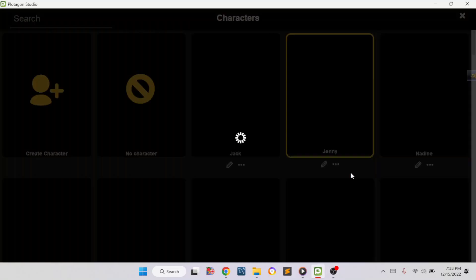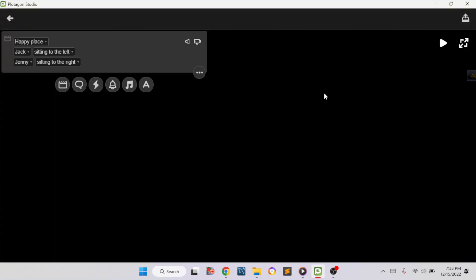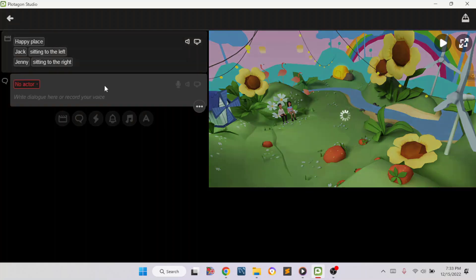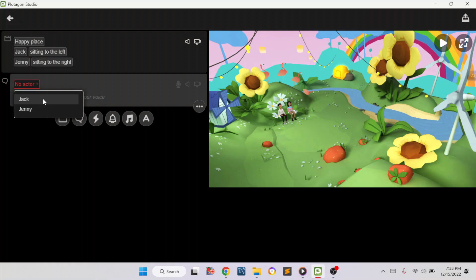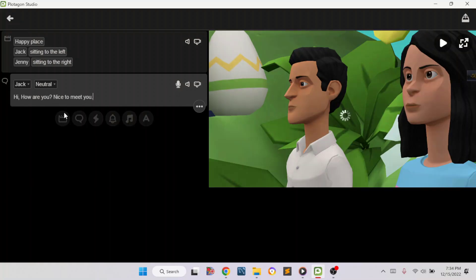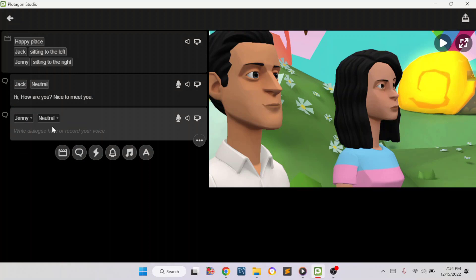I'm going to change the name — I'm going to name him Jack. Then press the Done button. You can click on Jack to select him, and if you want another actress you can add one too. Now if you want the characters to talk, click on this button, select a character — I'm going to do Jake first. I'm going to write the dialogue: 'Hi, how are you? Nice to meet you.'